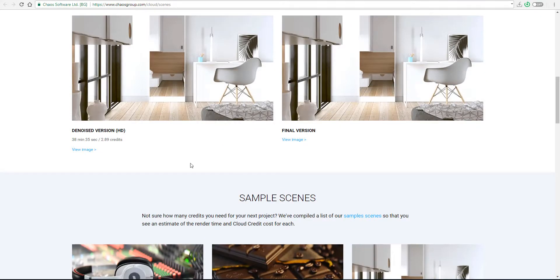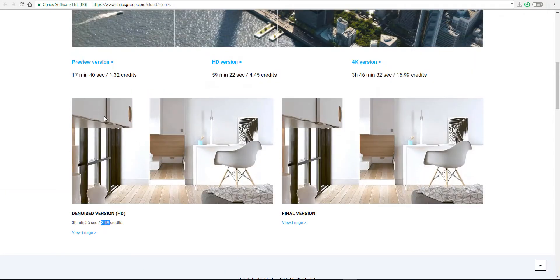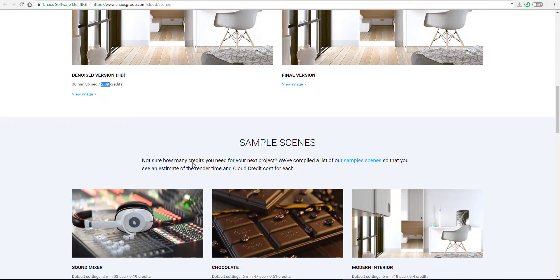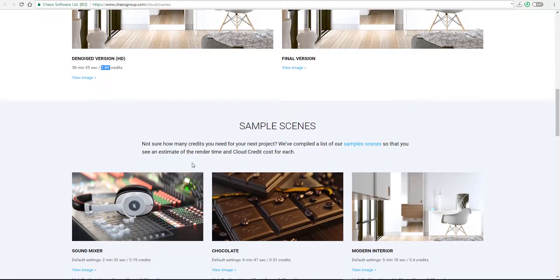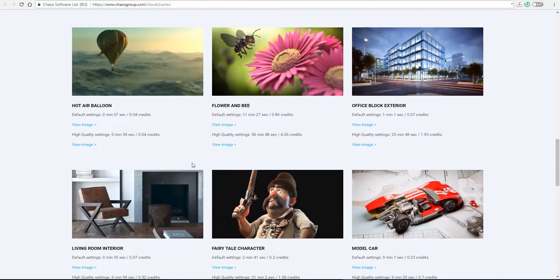If you look at something that we have here, the denoised version took about 38 minutes and 35 seconds and it's costing you these amounts to render an amazing scene like this. The render size is also something that you should consider while rendering directly in V-Ray.